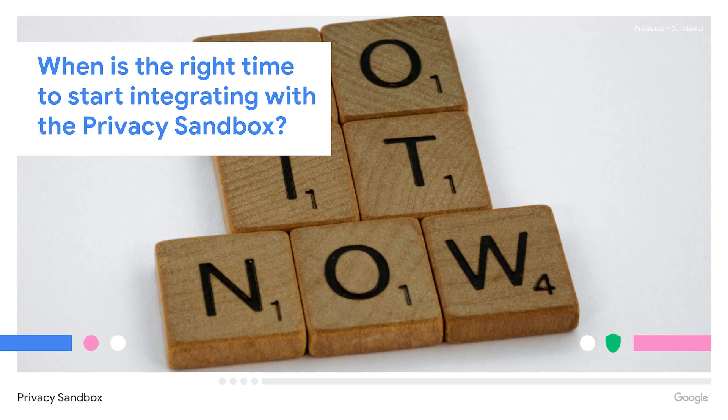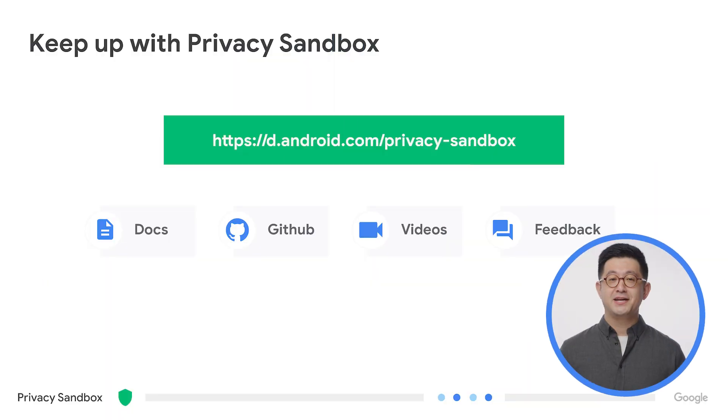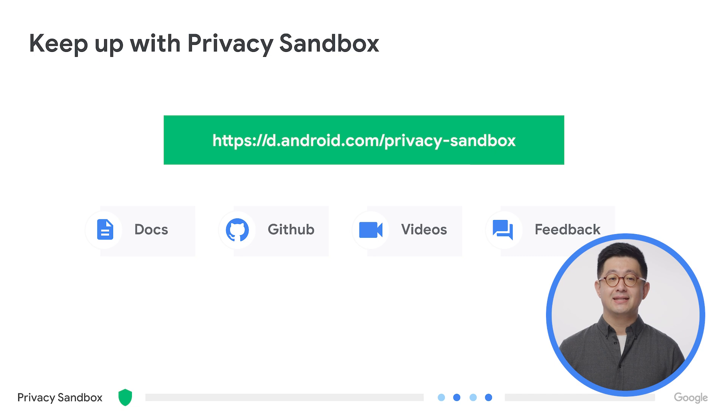So when is the best time to start testing the Privacy Sandbox? The answer is right now. The sooner developers start incorporating the Privacy Sandbox, the more actions we can take on any feedback you might have during integration. We need your help to make the best product that we can. Please work with your advertising technology partners to understand their own testing preparation and how you can be involved. You can always find the latest information on the Android Developers website.